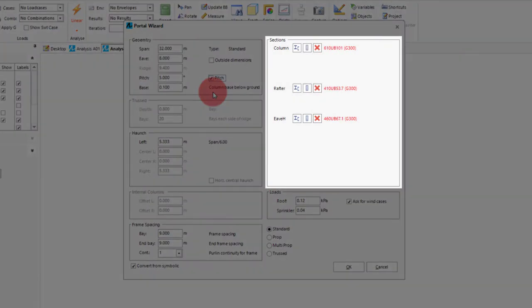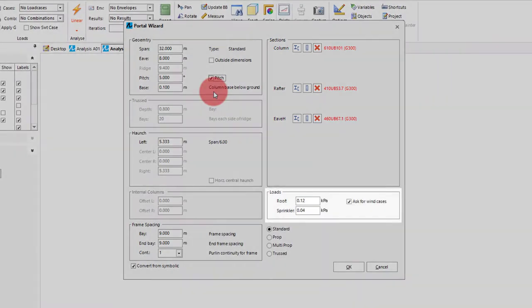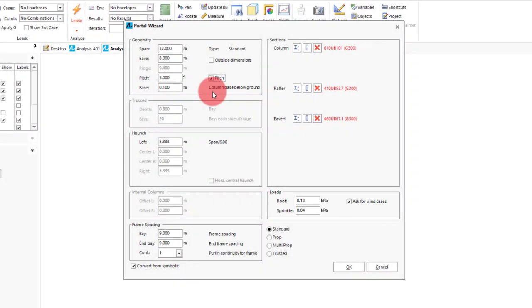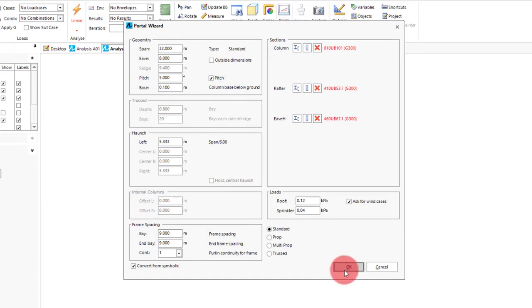Next are the member sections for each aspect of the frame being the column, rafter and haunch. This function is the same as the beam we chose for the other wizard. So we will just leave it as the default. Finally we have the loads which gives us a few inputs for dead loads and also an option to ask for wind loads. This option if ticked will bring up a secondary interface that deals with all the wind load cases typically used for a portal frame. To demonstrate this we will leave it on. To proceed to the next interface we will click OK.